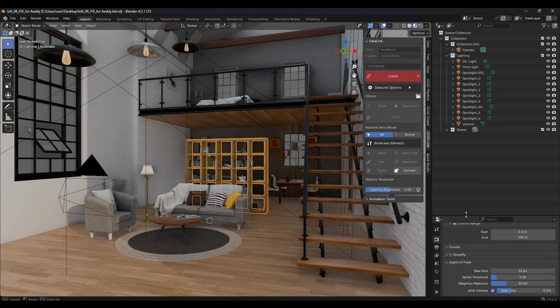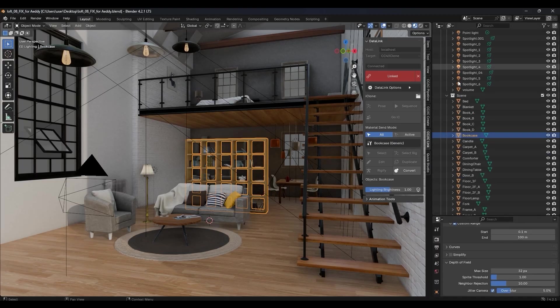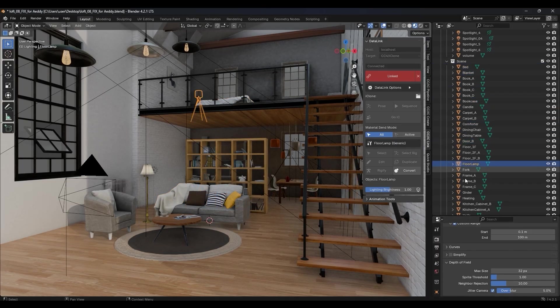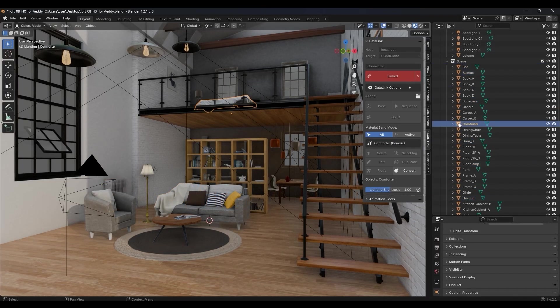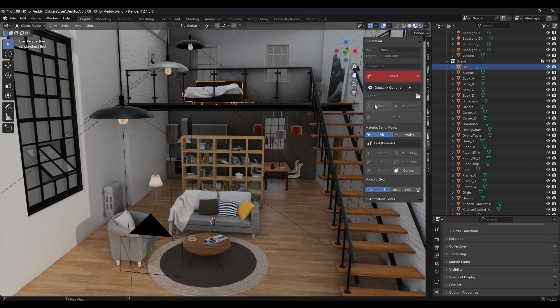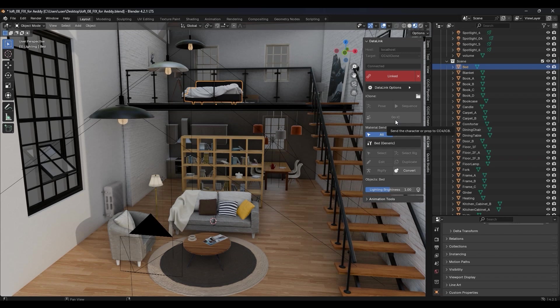You'll notice that currently, the Go IC button is grayed out because we first need to convert our scene objects into RL props in order to use Datalink to transfer them. In order to select and edit the objects individually in iClone, you'll need to convert them into RL props one by one.